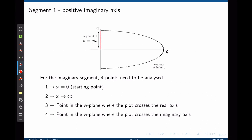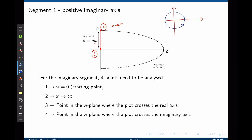Now we can move on to segment one, which is the entire positive imaginary axis representing the frequency response of the system. To map the imaginary axis onto the W-plane, from experience it is sufficient to use four points: the starting point at omega equals zero; when the frequency tends to infinity; the point where the Nyquist plot crosses the real axis; and the point where the Nyquist plot crosses the imaginary axis. Having these four points is sufficient to draw the Nyquist plot. This concept will be better explained with an example, so let's go to the lightboard.